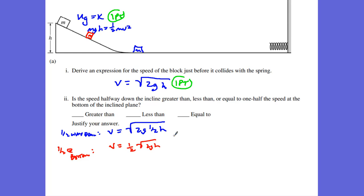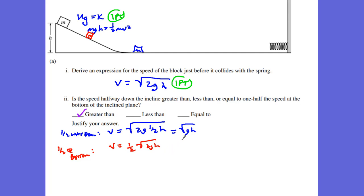If we take a look here, the halfway-down speed simplifies to root GH, and the half-of-bottom speed equals one-half root 2GH. The answer is: it is greater than, because if you just put in some numbers, root GH is going to be greater than one-half root 2GH. That is worth one point for saying greater than with the justification. So A1 and A2 together are worth three points.